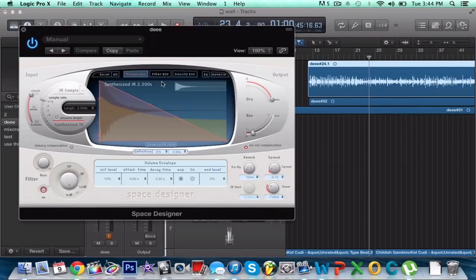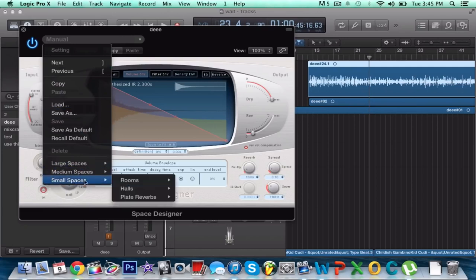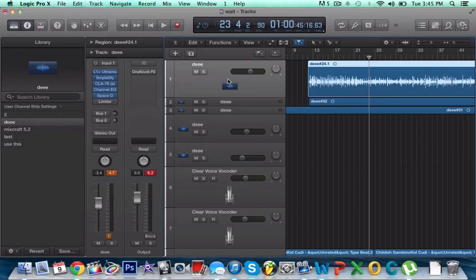Now you need some reverb. Use Space Designer — go to small plates, use a vocal plate reverb, then mess around with the amount of reverb until it sounds good. Put that on the vocal.